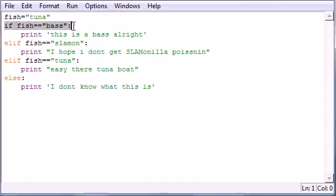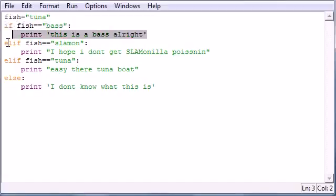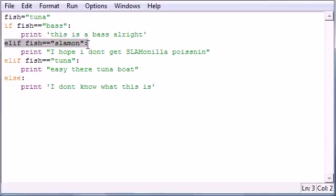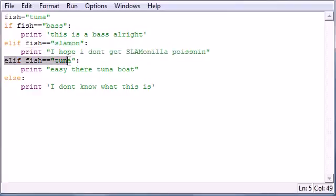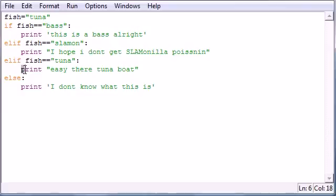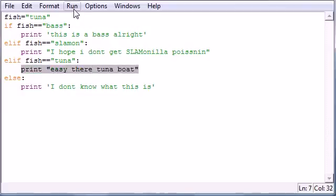It's false, so I'm not going to run this piece of code at all. Next, I'm going to test it to salmon. It's false, so I'm not going to run this piece of code at all. Next, I'm going to test it to tuna. Whoa, whoa, whoa. Look at what we got here. A true statement. So I'm going to print this right here. Easy there, tuna boat. So let's see what happens. Press F5 and run it.